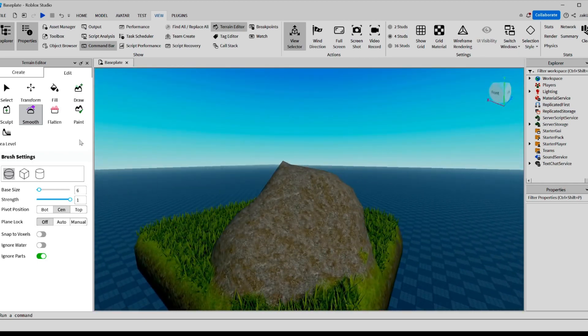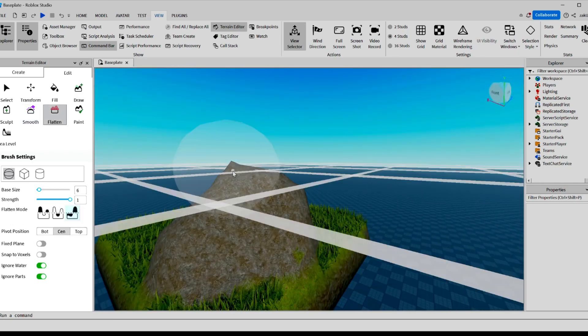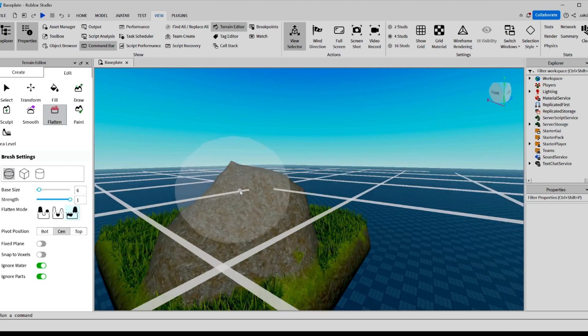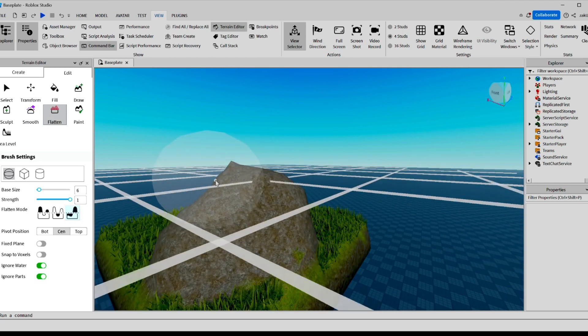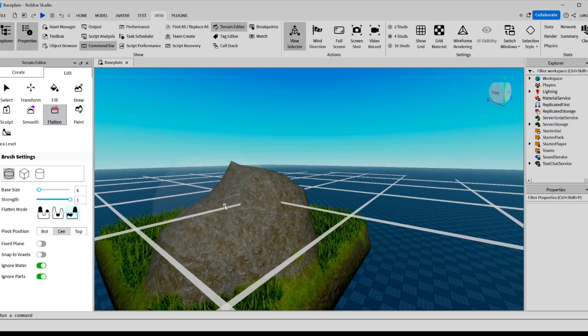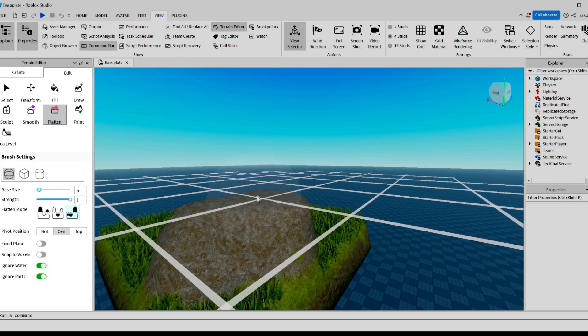This seems pretty nice. Now, the Flatten tool is pretty straightforward. You drag this grid over to where you want it to be flat, right here, and then you hold, and it'll be perfectly flat.